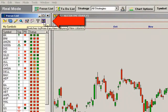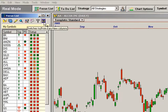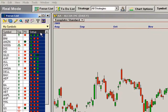EasyView uses setups, and setups contain conditions that are represented by a color. These conditions appear in the Setup column of your focus list and will help you zero in on the strongest opportunities when you sort your focus list and line up all greens or all reds across the signal, pattern direction, and setup columns.